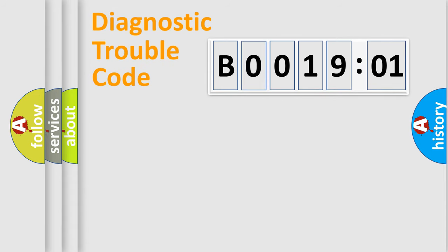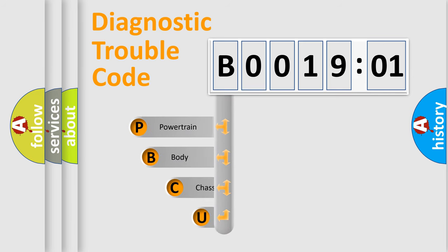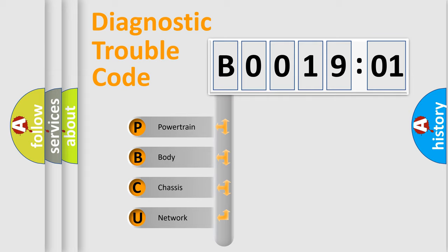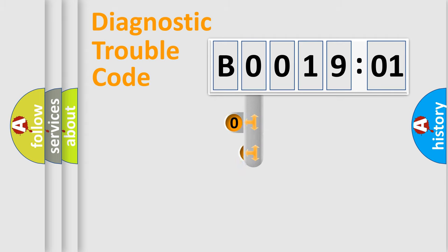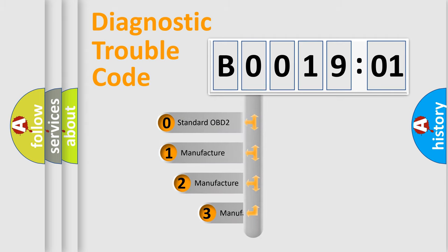First, let's look at the history of diagnostic fault code composition according to the OBD2 protocol, which is unified for all automakers since 2000. We divide the electric system of the automobile into four basic units: Powertrain, Body, Chassis, and Network. This distribution is defined in the first character code.